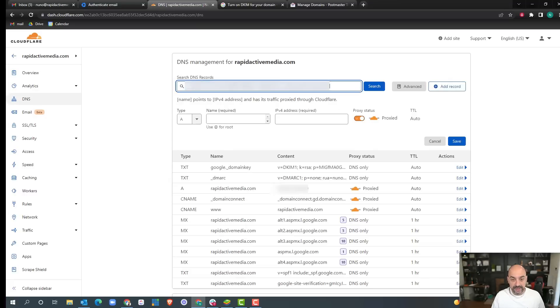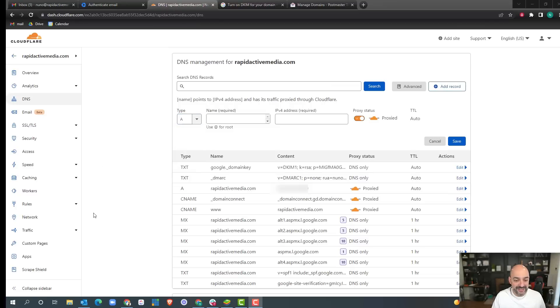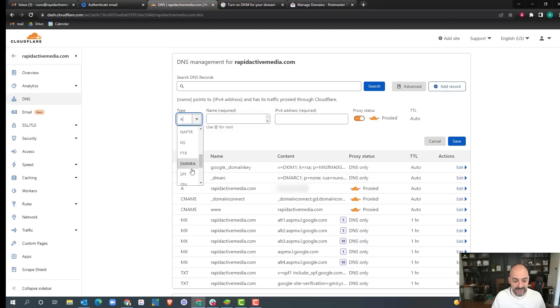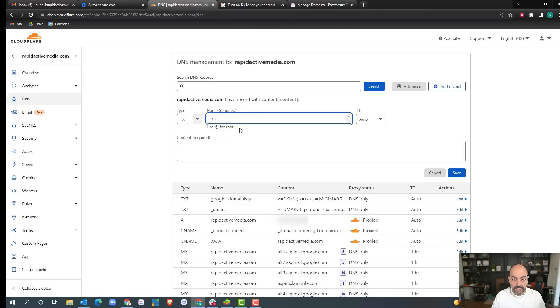I'm going to come over here. That's not where you add it. I'm going to switch it over to a text record. Then I'm going to use the root domain here.